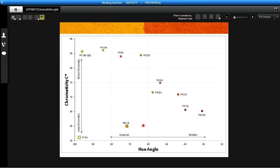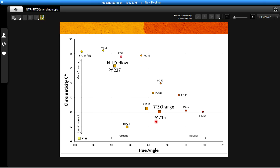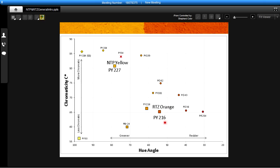So our two new products kind of fall in between these current bright organics that are chromatic and the inorganic colors that are more durable. What they do is they provide a bridge between the bright colors and the durability. So the NTP yellow is very close to that lead chromate that is being phased out in many formulations and then the RTZ orange has a bright red shade very similar to some of the organic shades but with the durability of the inorganic colorants.